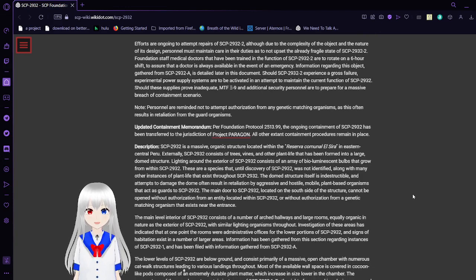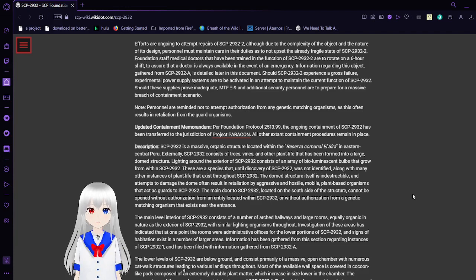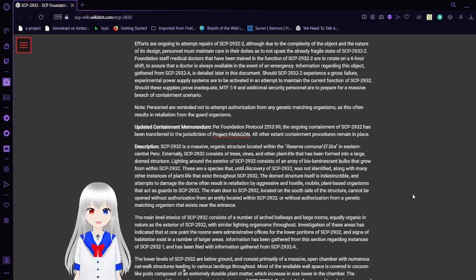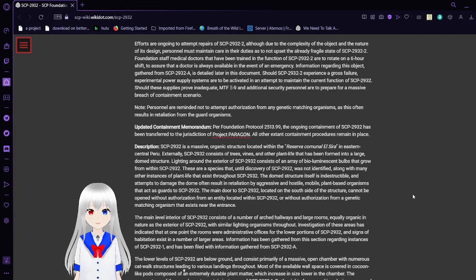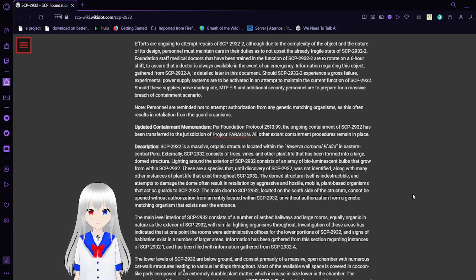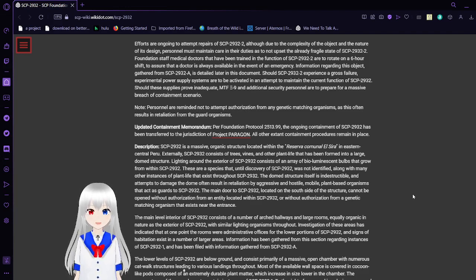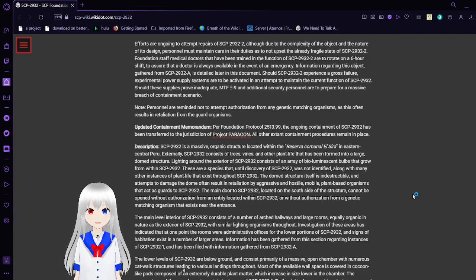MTF-XI-9 personnel as well as additional Foundation staff members assigned to SCP-2932 are to familiarize themselves with this information. Efforts are ongoing to attempt repairs of SCP-2932-2, although due to the complexity of the object and the nature of its design, personnel must maintain care in their duties as to not upset the already fragile state of SCP-2932-2. Foundation staff medical doctors that have been trained in the function of SCP-2932-2 are to rotate on a six-hour shift to ensure that a doctor is always available in the event of an emergency.